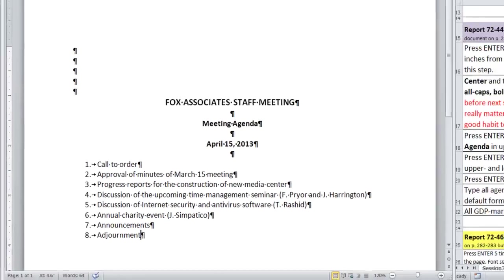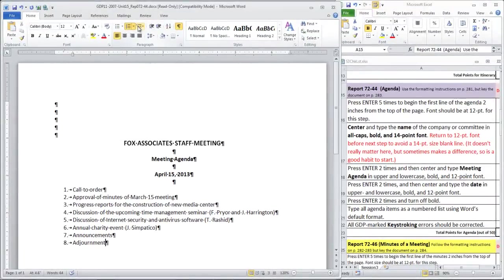Hopefully this was a quick project. You're ready to save your work and submit it to GDP for scoring.